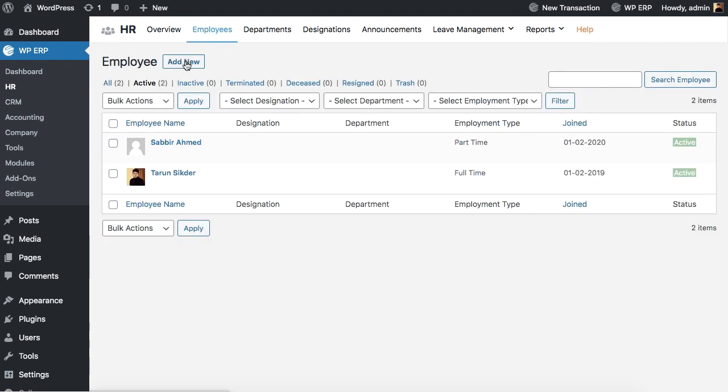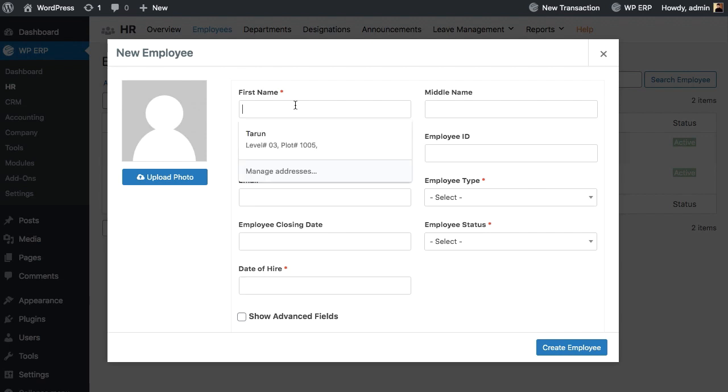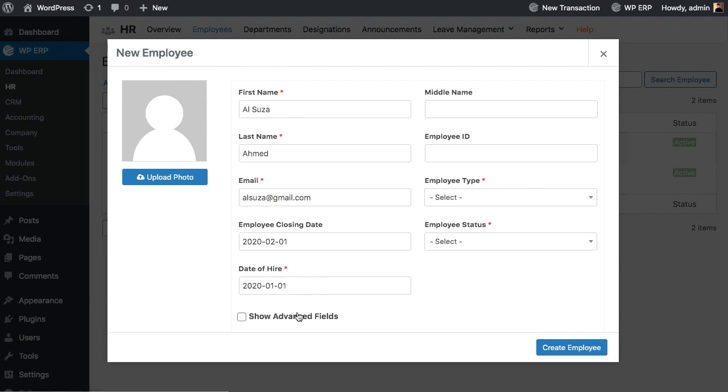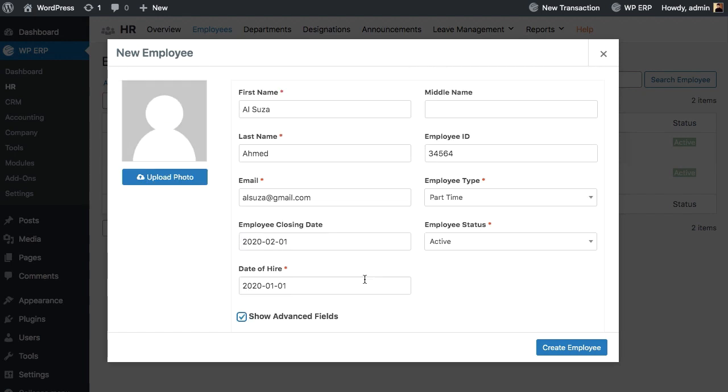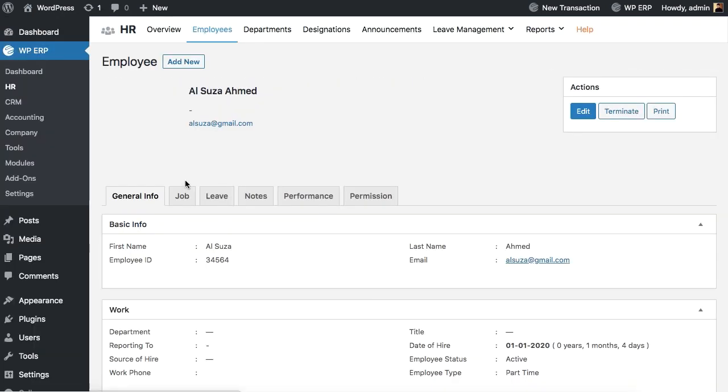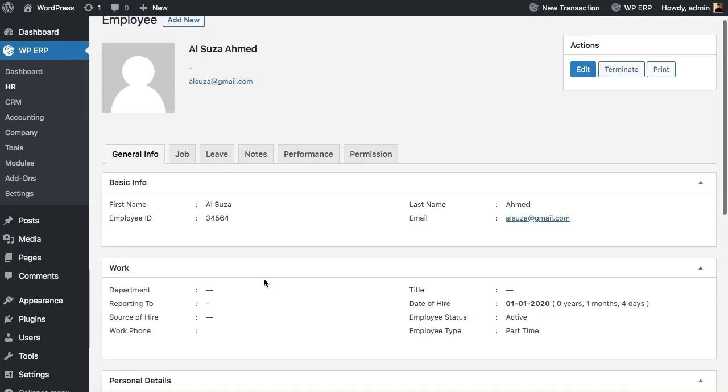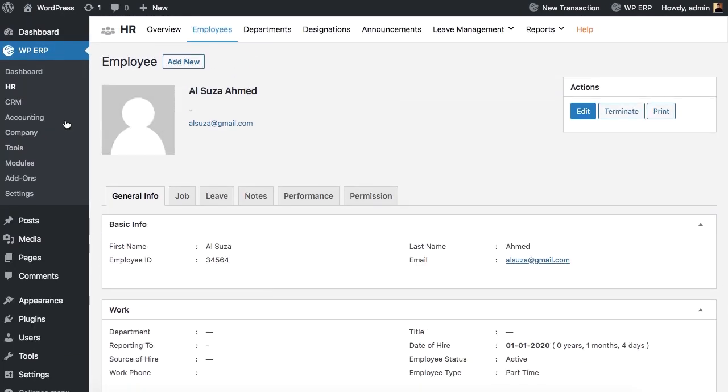You can add, edit, and update your employee information whenever you want. With the Advanced Fields option, you can update and add more personal details of your employees.